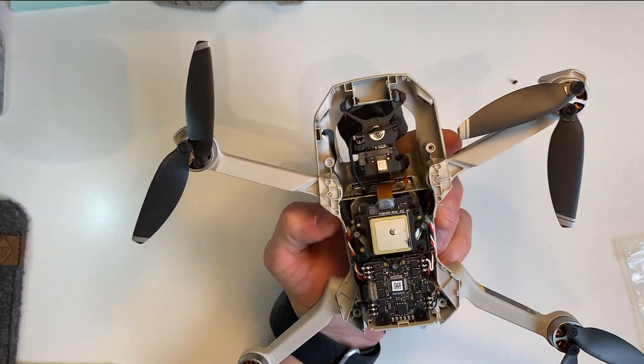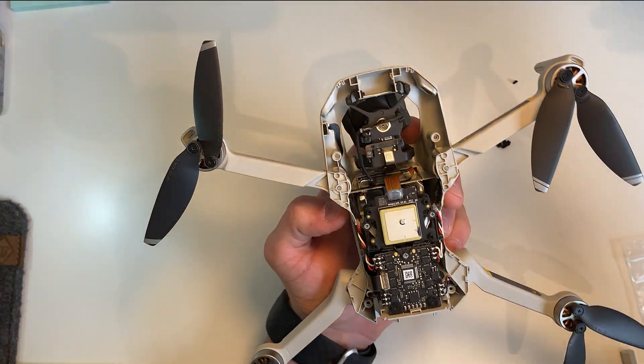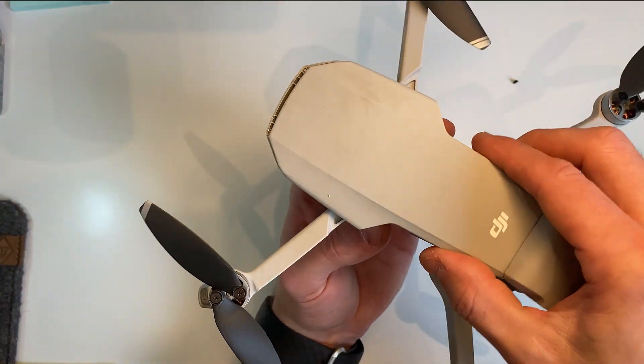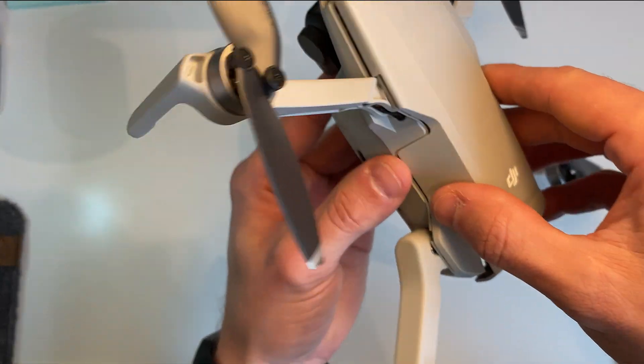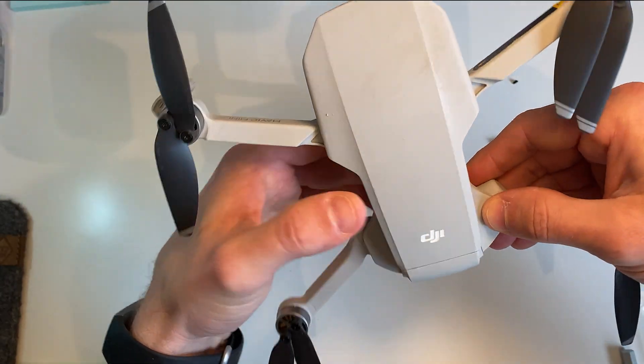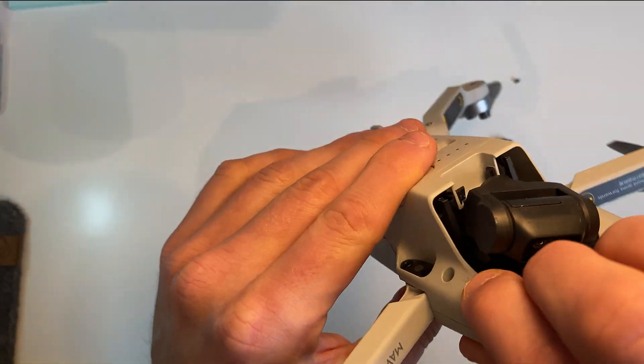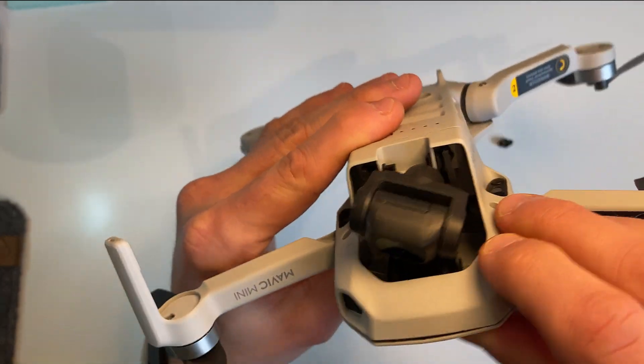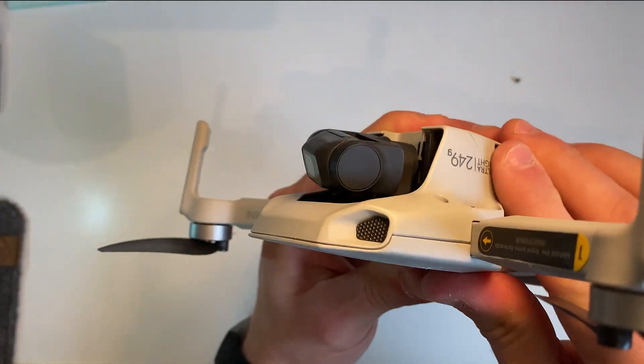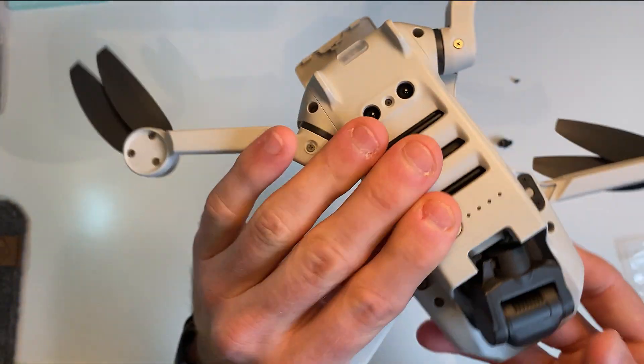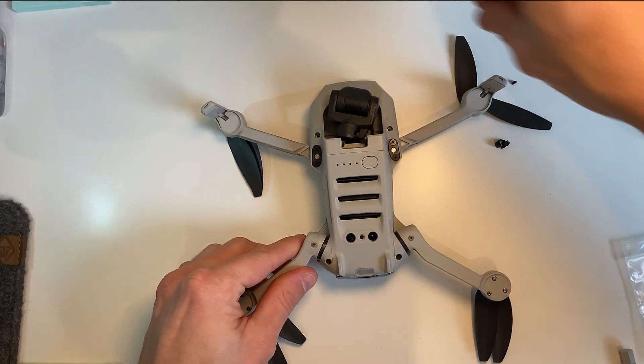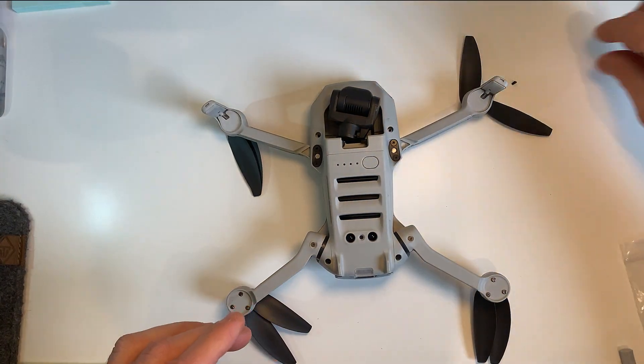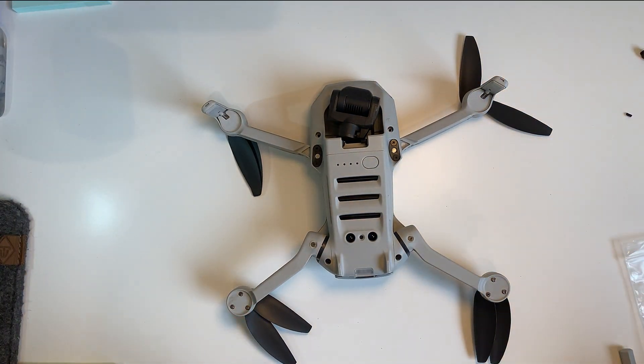And yeah, to put it back together. Just got the cover snapped in. And time to get the screws back in.